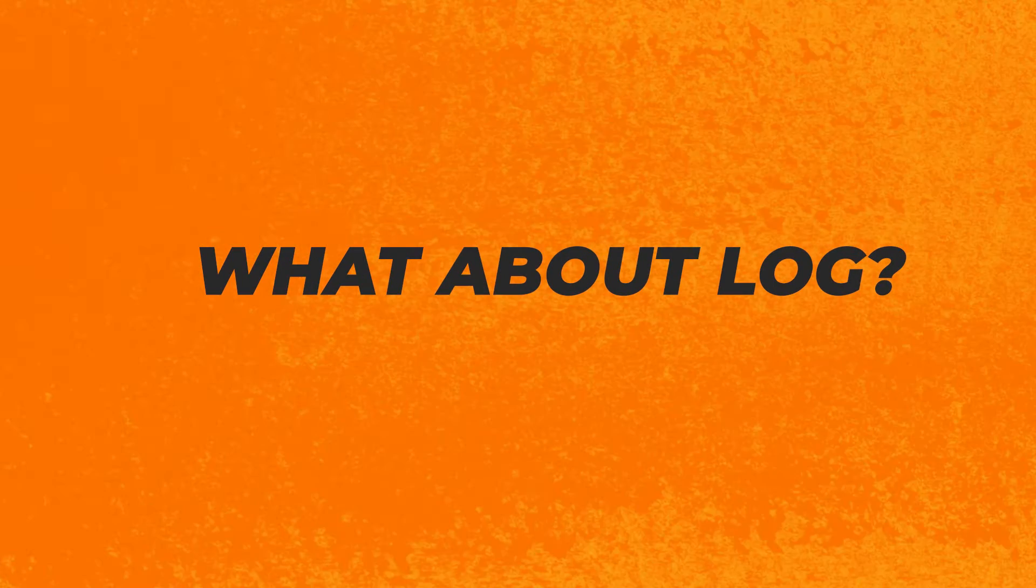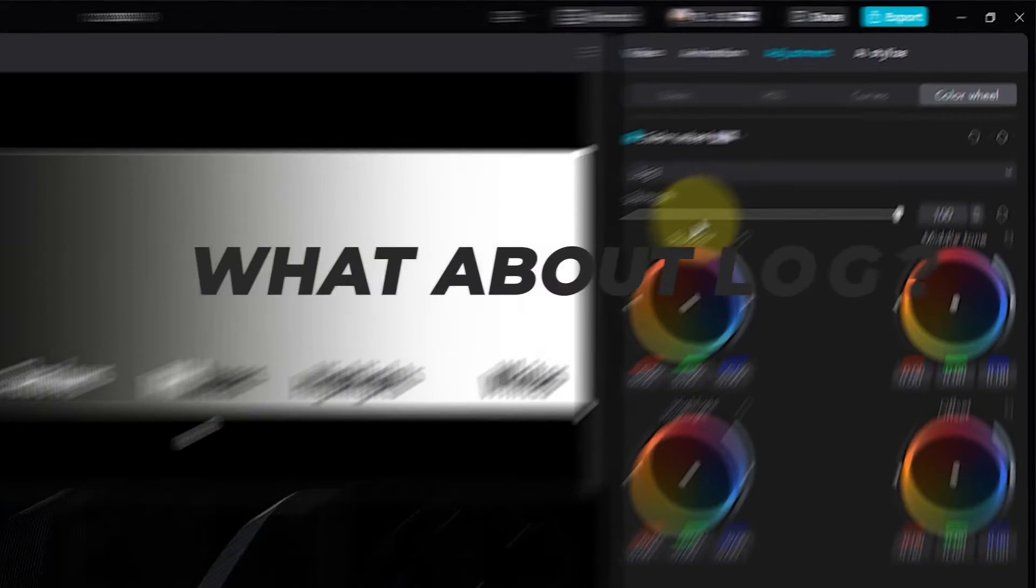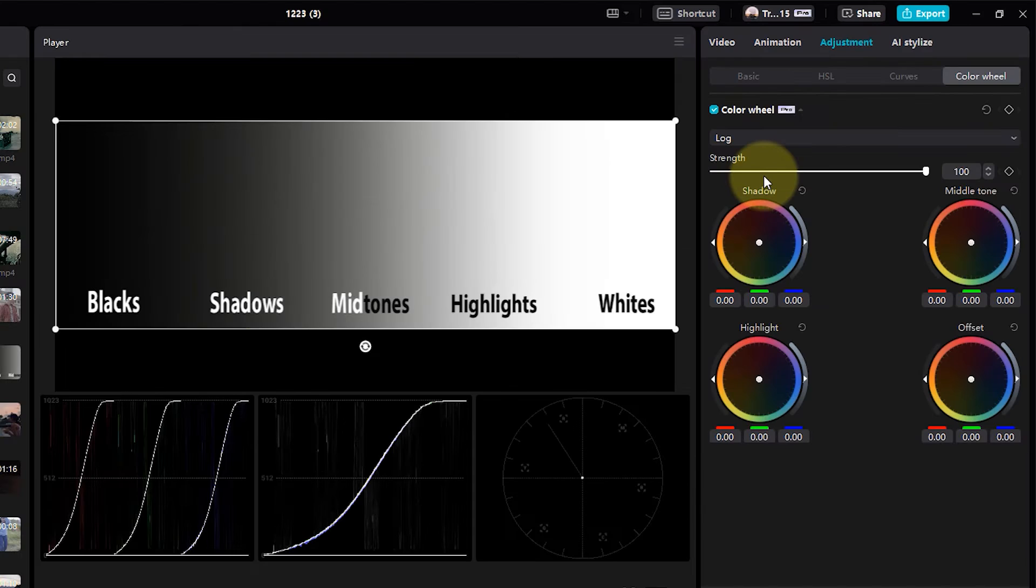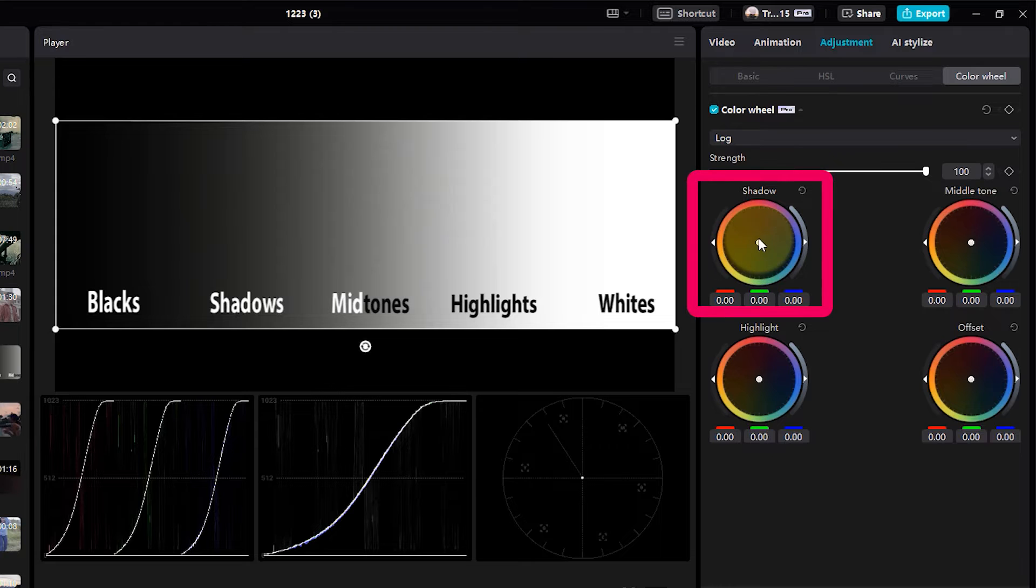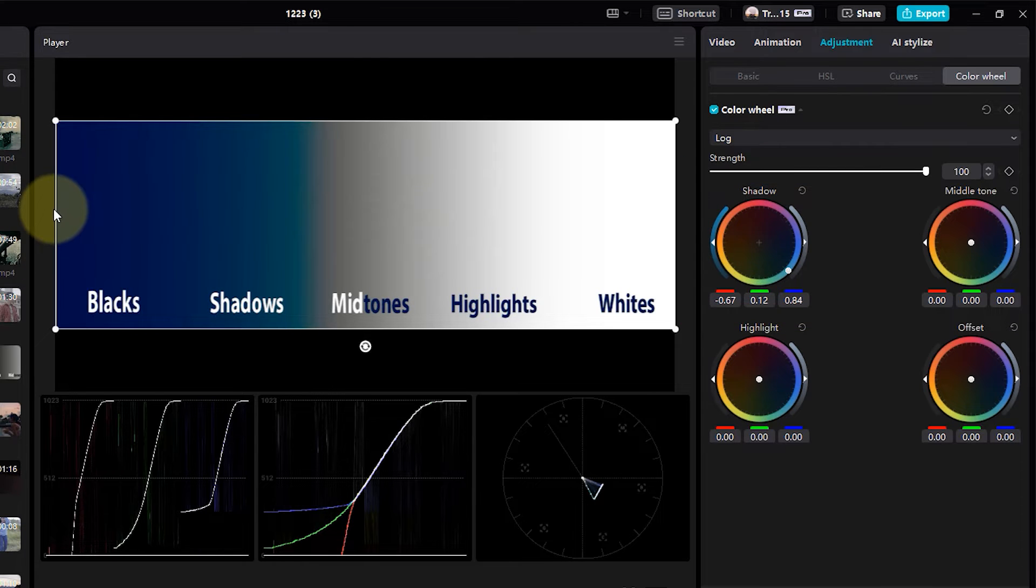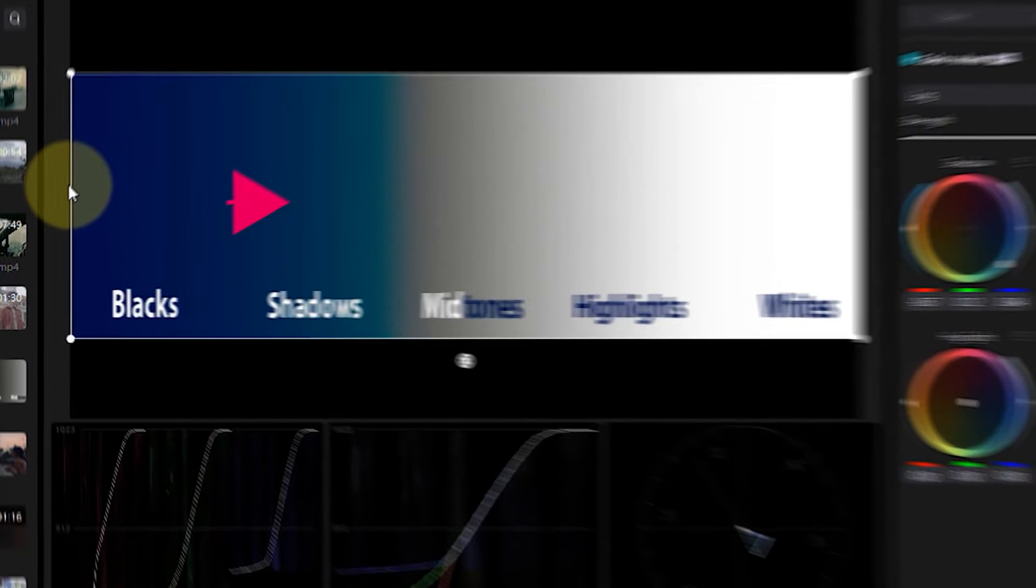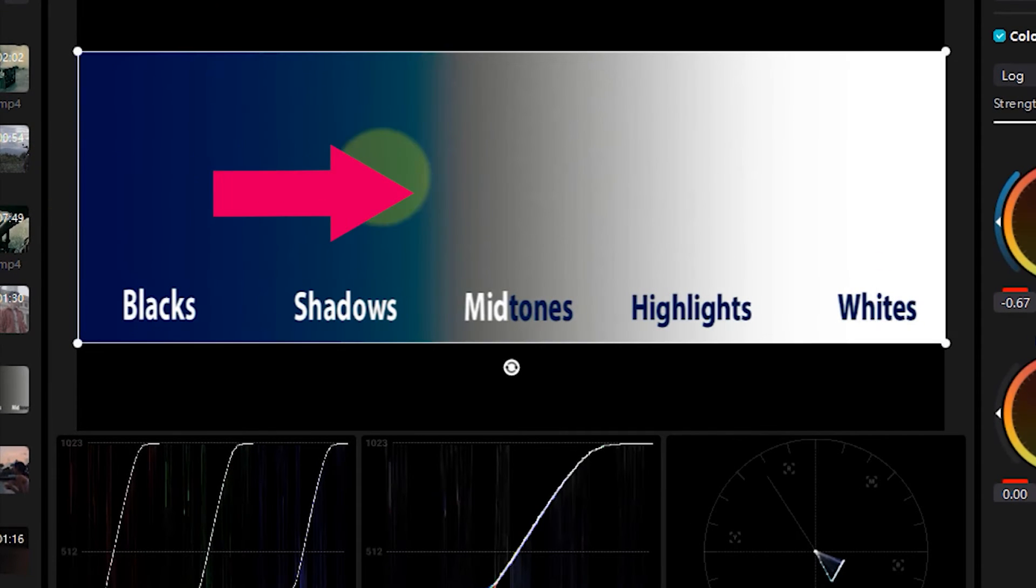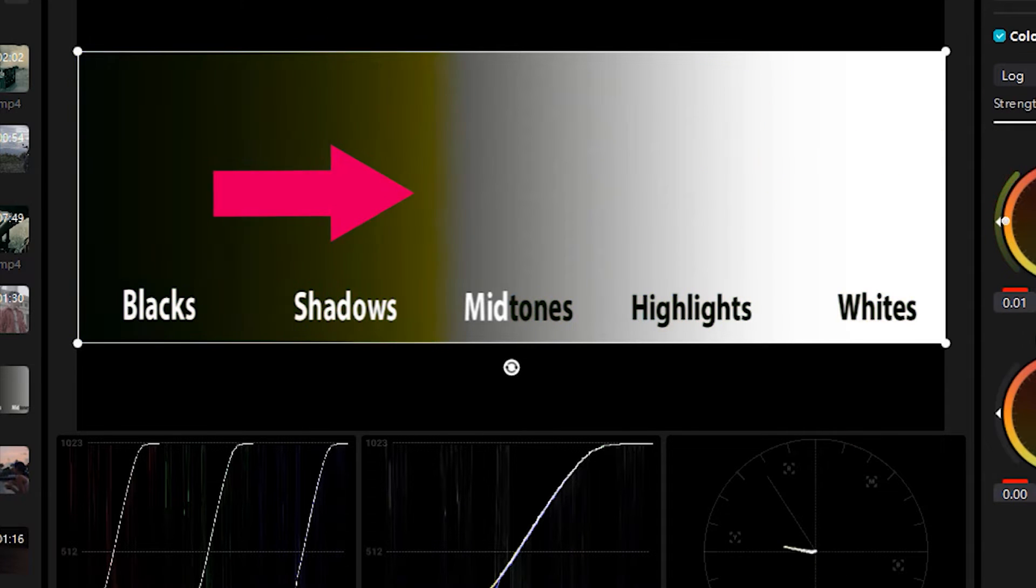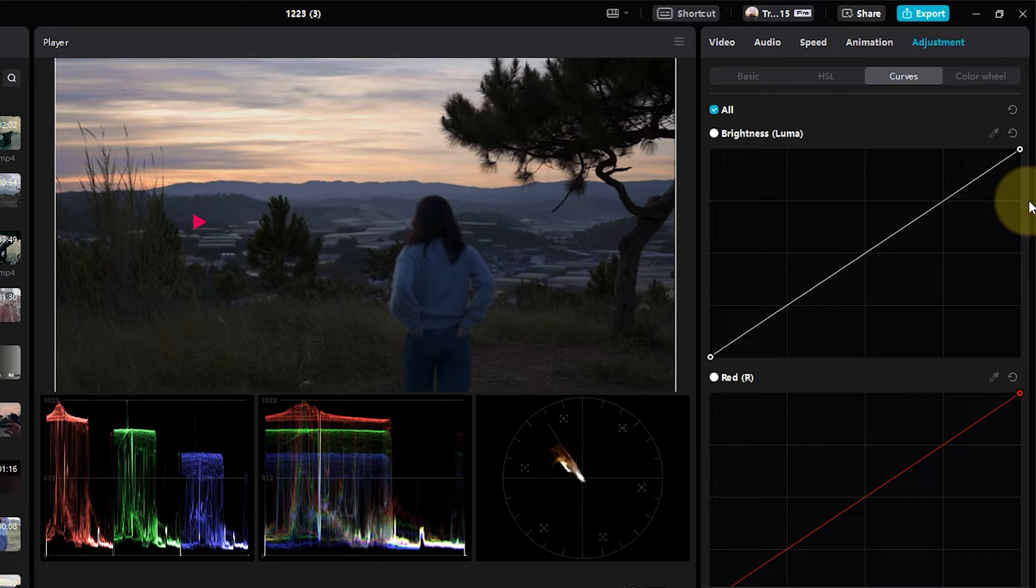Now, what about log? Let's switch over to log mode. I'll make a similar adjustment and go with blue in the shadows. What you can observe is that in log mode, the color won't impact linearly like before. Instead, it only affects the darkest areas while leaving the mid and high tones untouched.